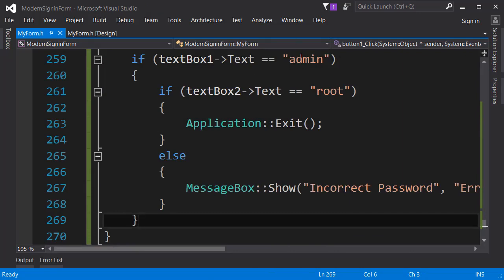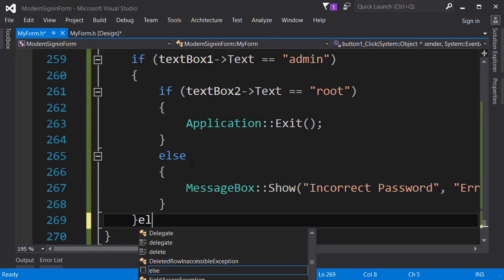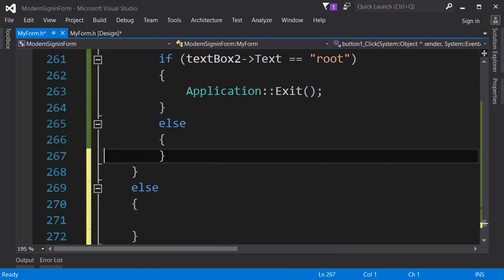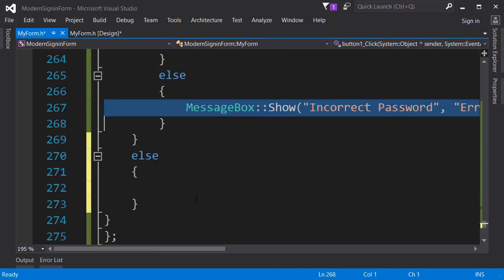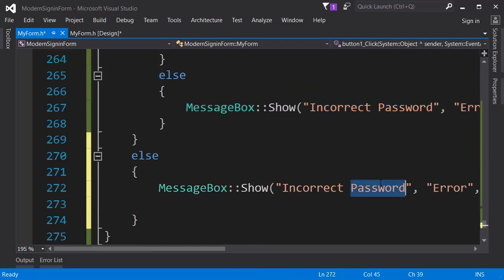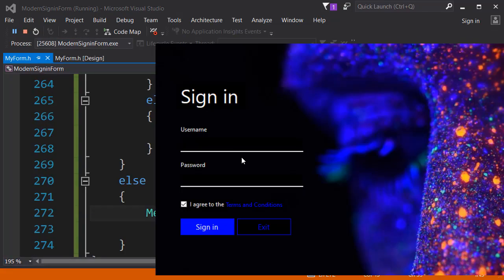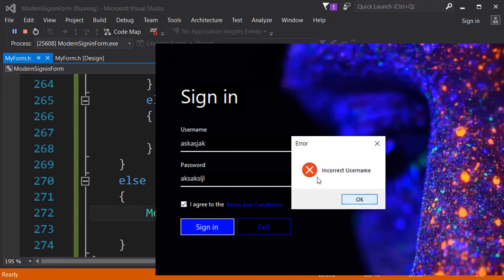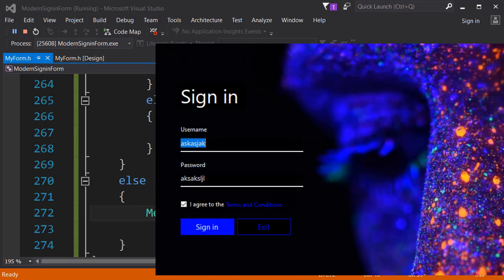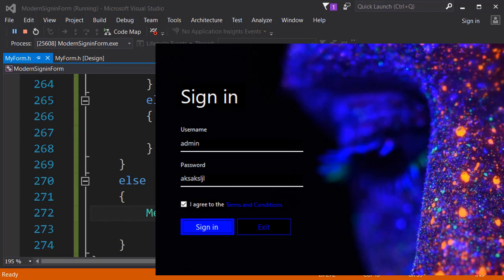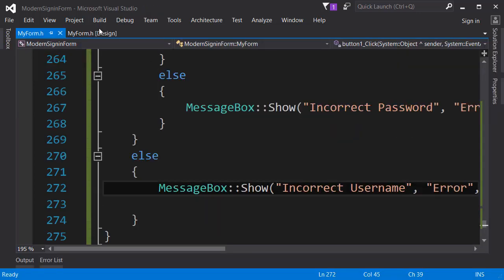If we type the correct password, like root, we can exit out of the application. There is one last thing we need to do - what if the username is incorrect? To do that let's add the else statement and show the same message box but saying that the username is incorrect. Now let's launch the application - type something incorrect for username and password, sign in, it says incorrect username. Put the correct username and incorrect password - incorrect password. Then put root and sign in - done.